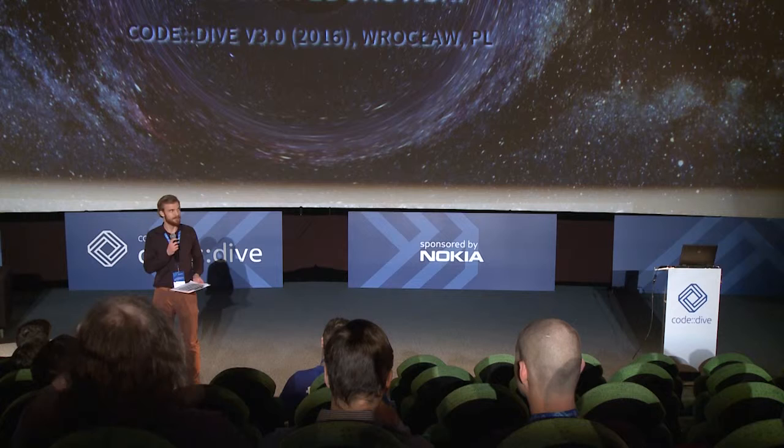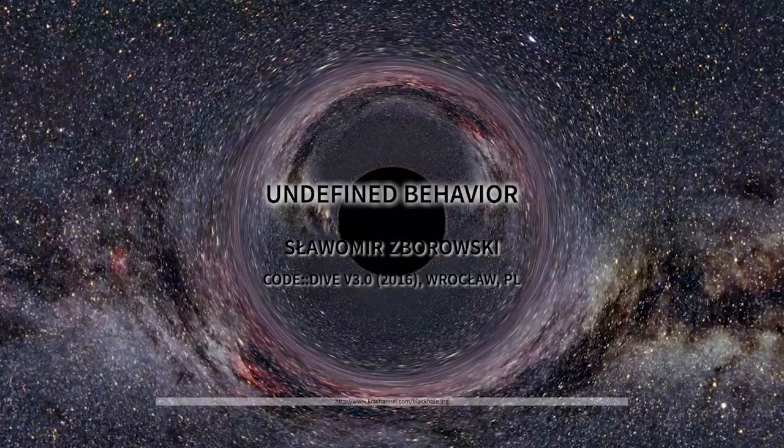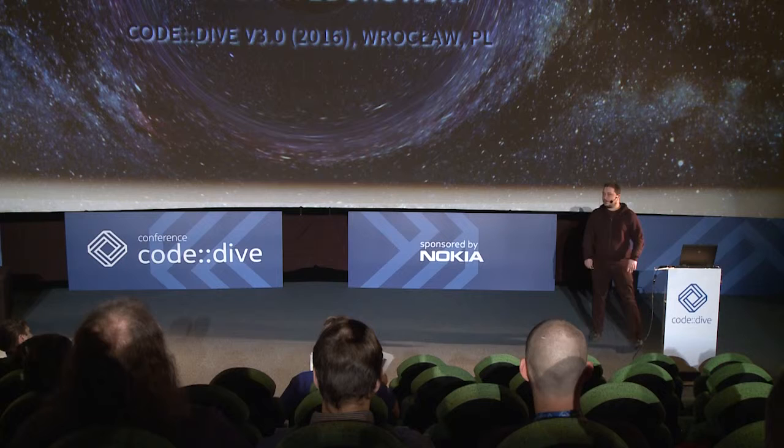The topic of Sławek's talk is C++ nasal demons, what undefined behavior really means. Let's welcome Sławomir Zborowski. Hi everyone and thanks for coming and welcome to my presentation about undefined behavior in C++. After this speech I think you'll understand the meaning of contrast, but let's go.